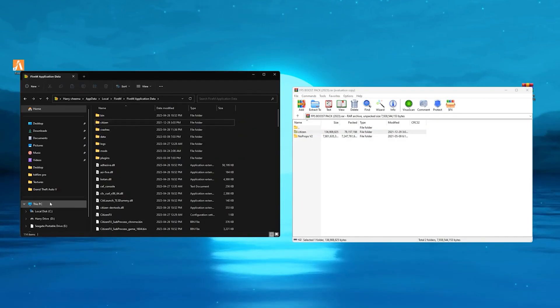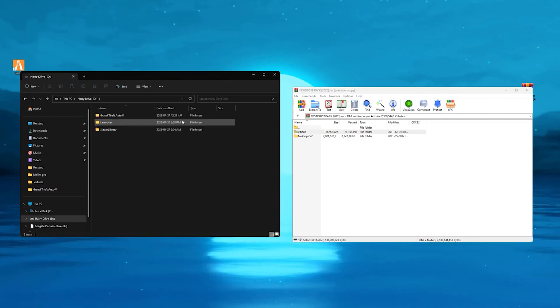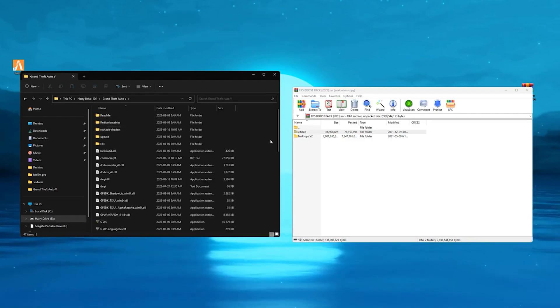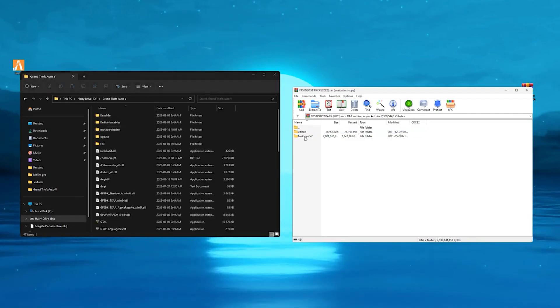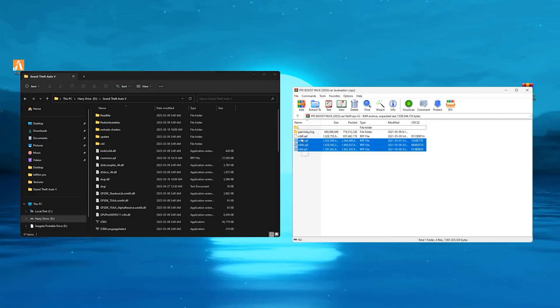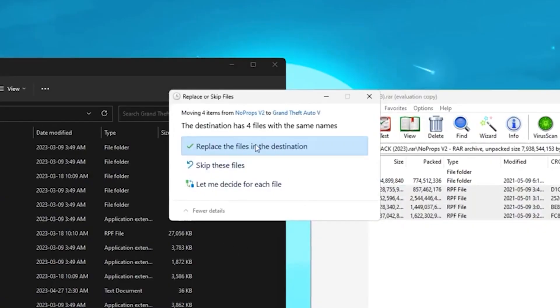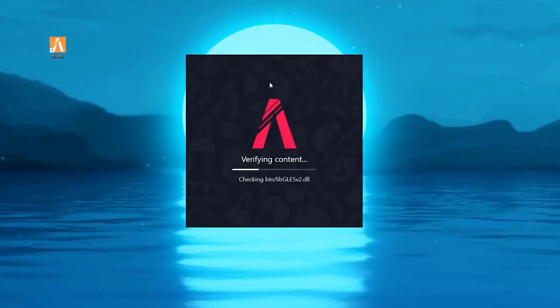Click on this PC and find your GTA file. Head over to your GTA 5, then open up the no props v2 folder. Copy these files and drag it over to the GTA 5 folder. Click on replace this file in the destination.